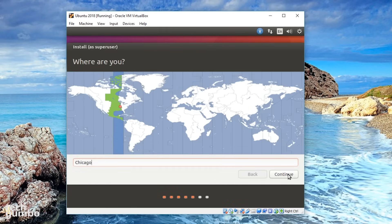Choose your time zone. I'm in the New Orleans area, but Chicago's the same time zone, so I'll leave it as is, and select Continue.